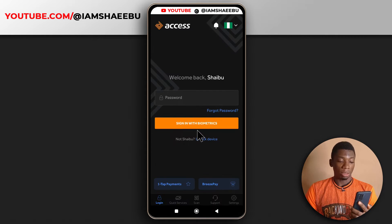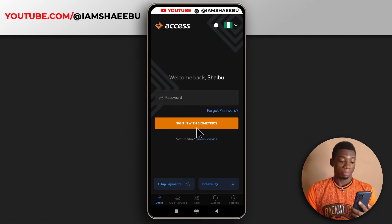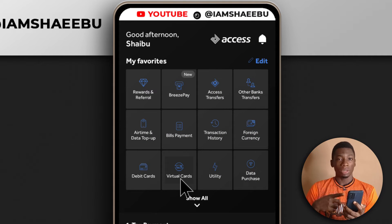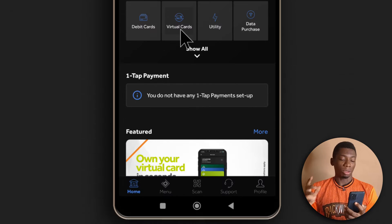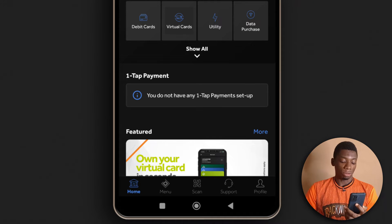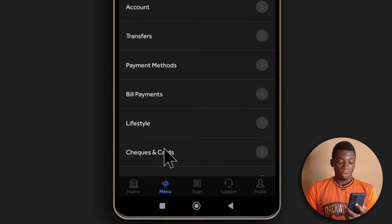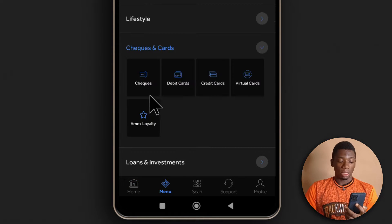I'm going to open the app now and sign in. As you can see down here, there's an option called virtual cards. You don't necessarily need to use that option because some of you may not have the same interface as I do. So what you need to do is come down to menu and then you can see it says checks and cards — tap it, and over here it says virtual cards. So you select it.